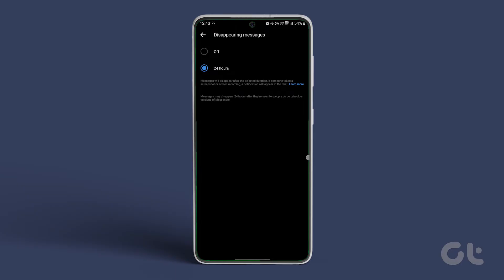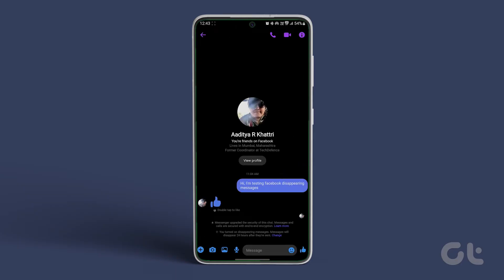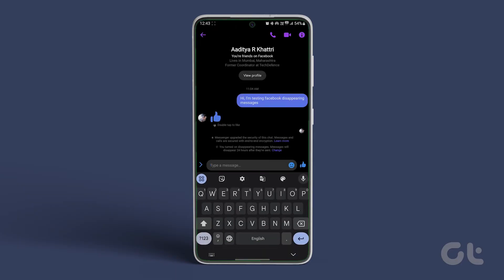Now return to the chat and send messages, which will be deleted automatically after 24 hours.